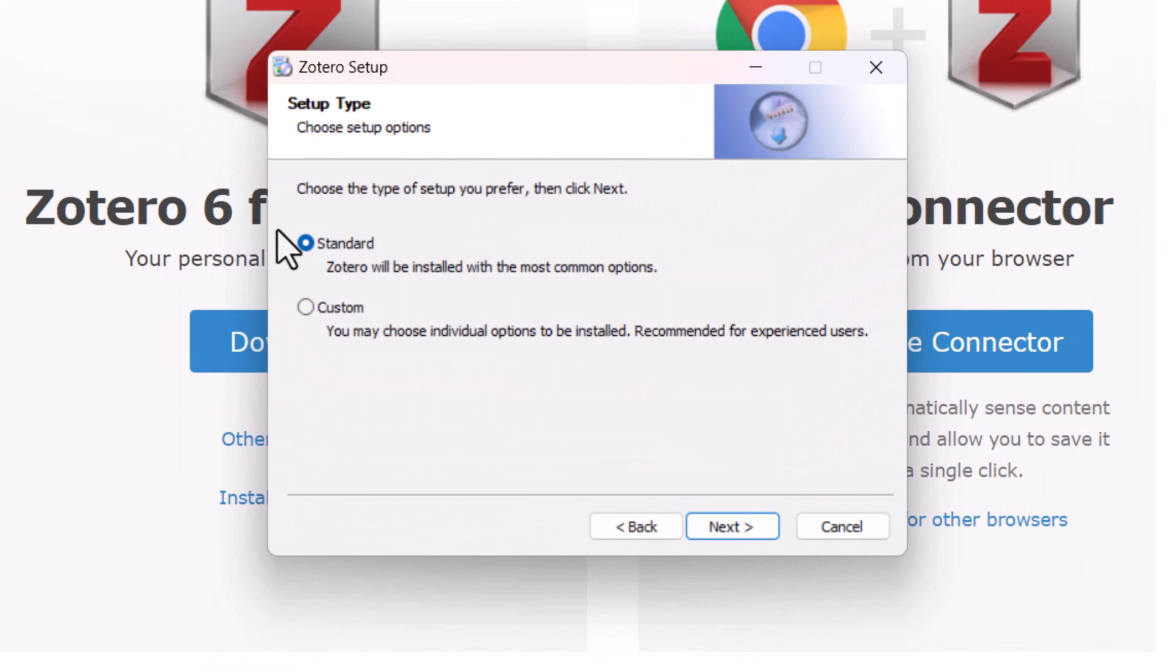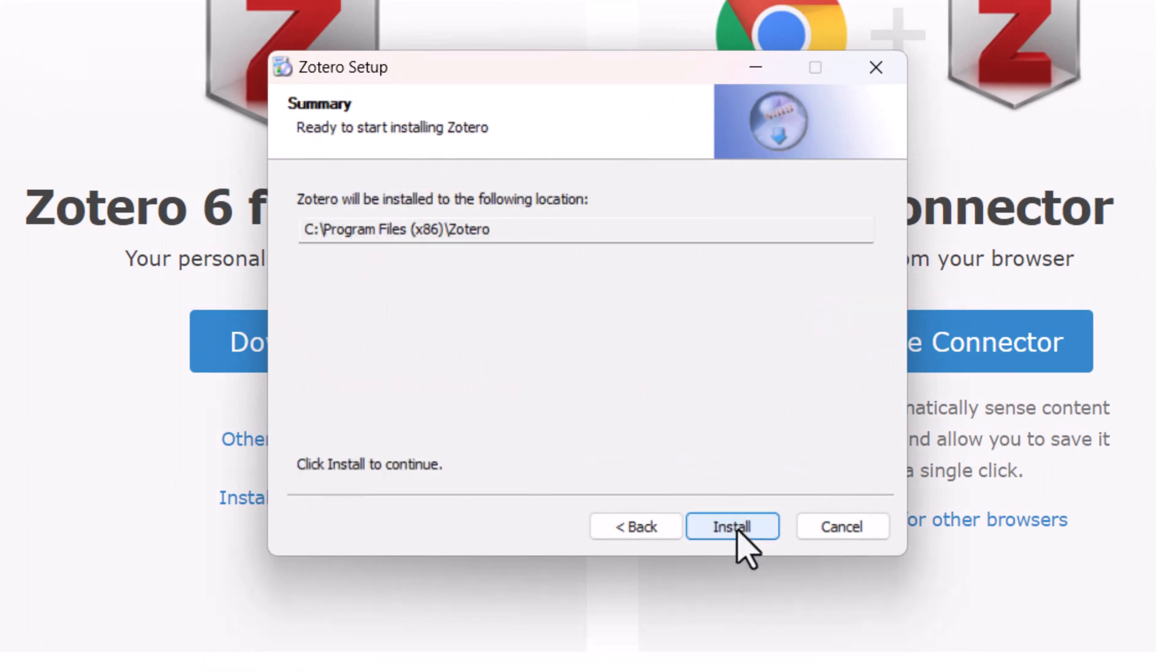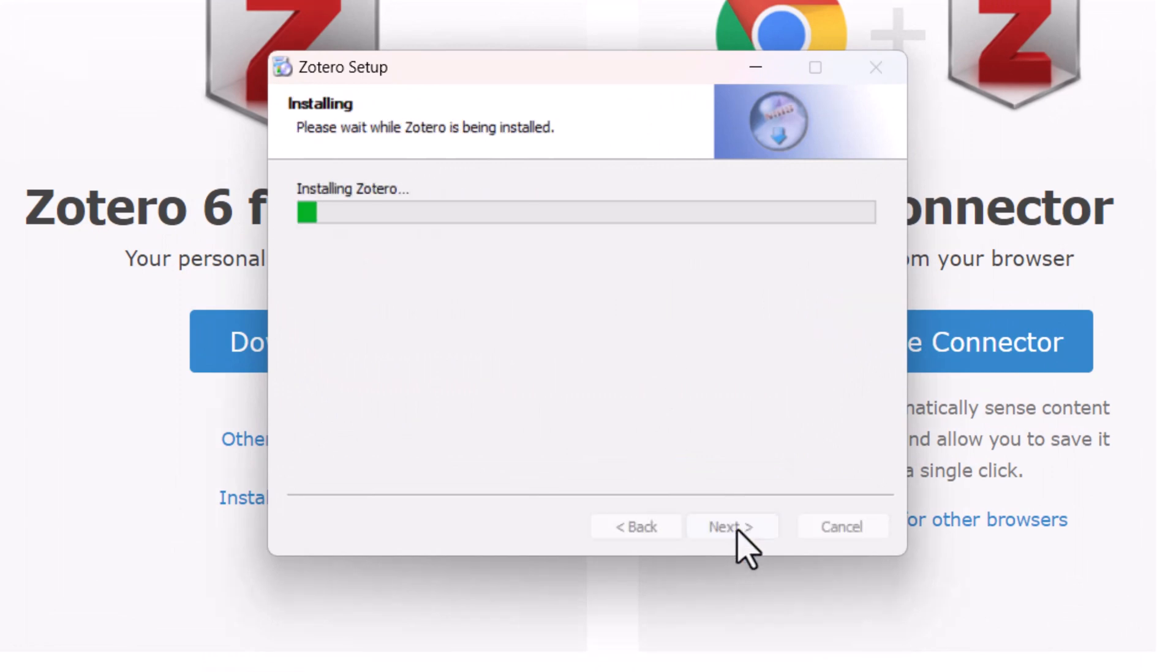Set as a standard version only and click on Next. Install it. Installation will take a few minutes.